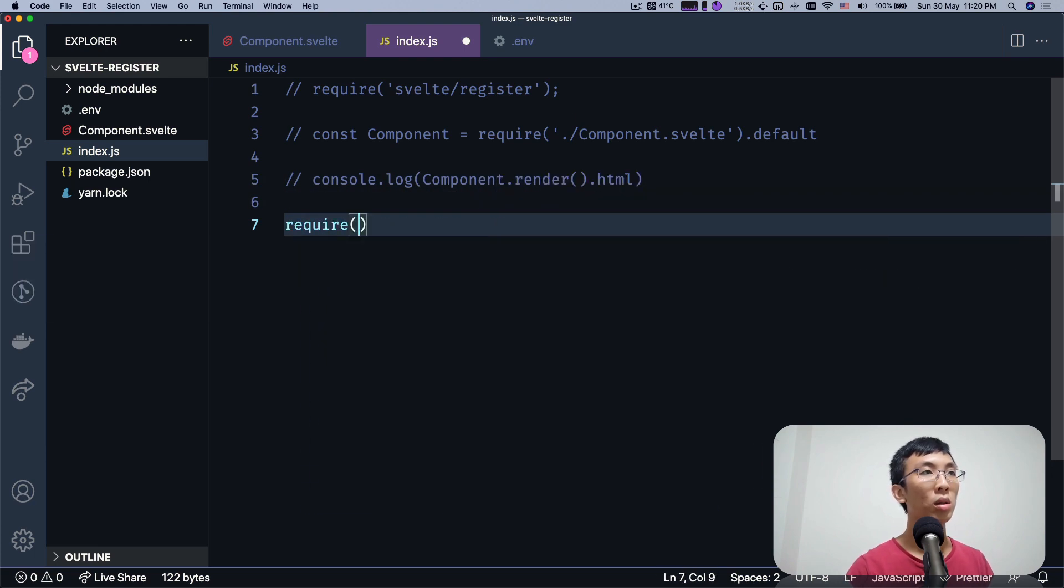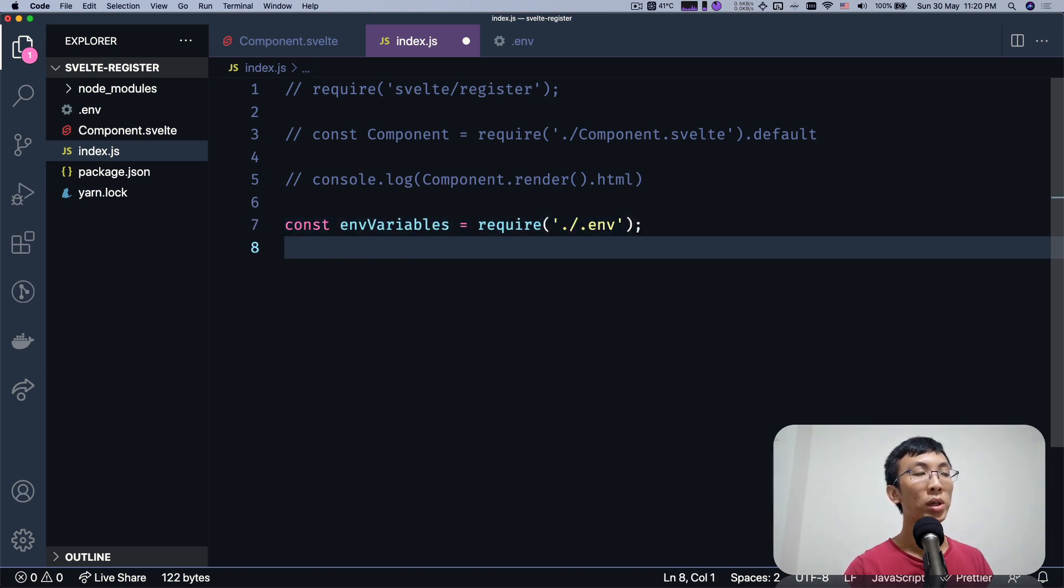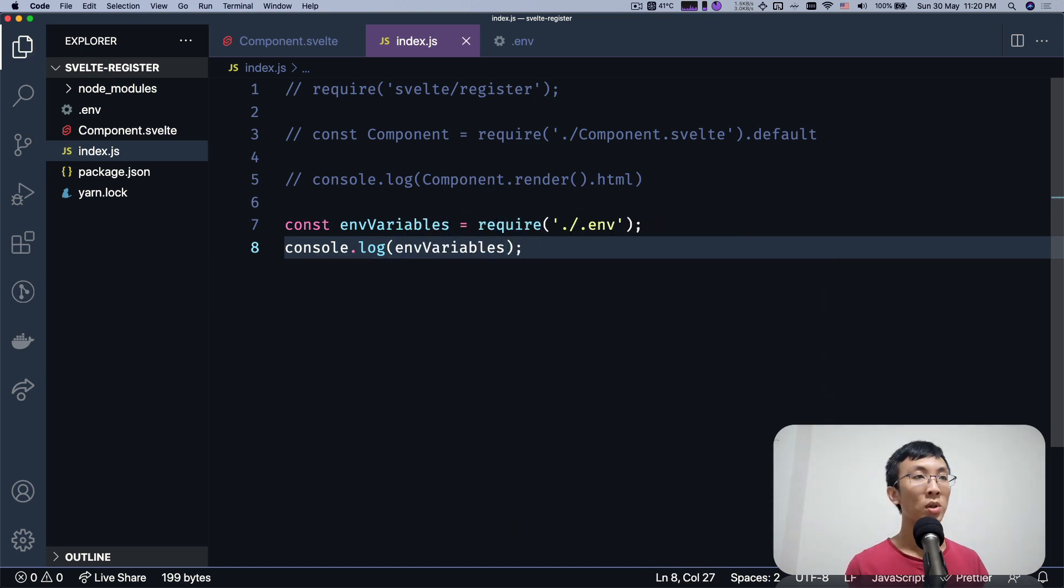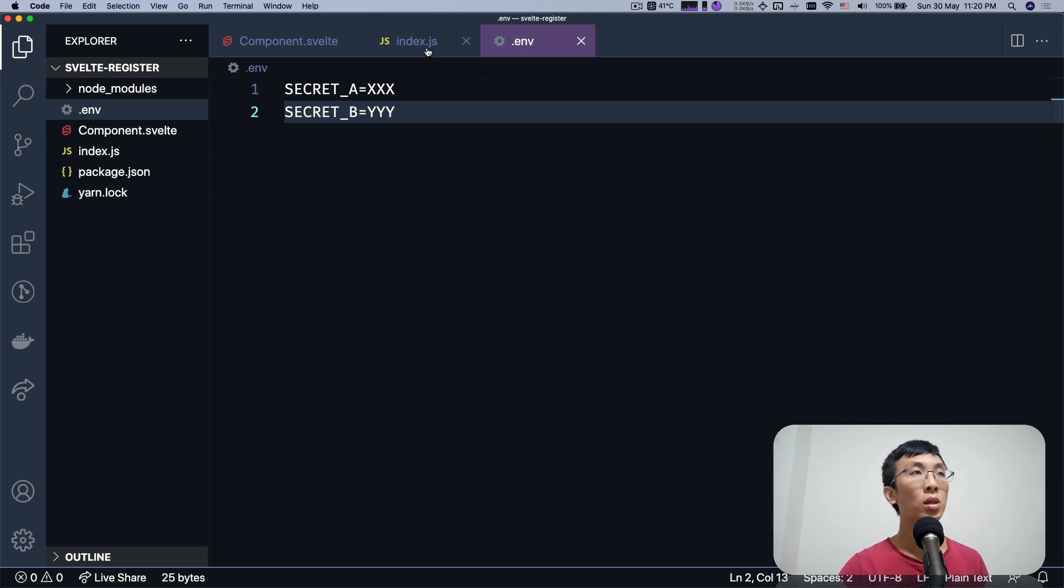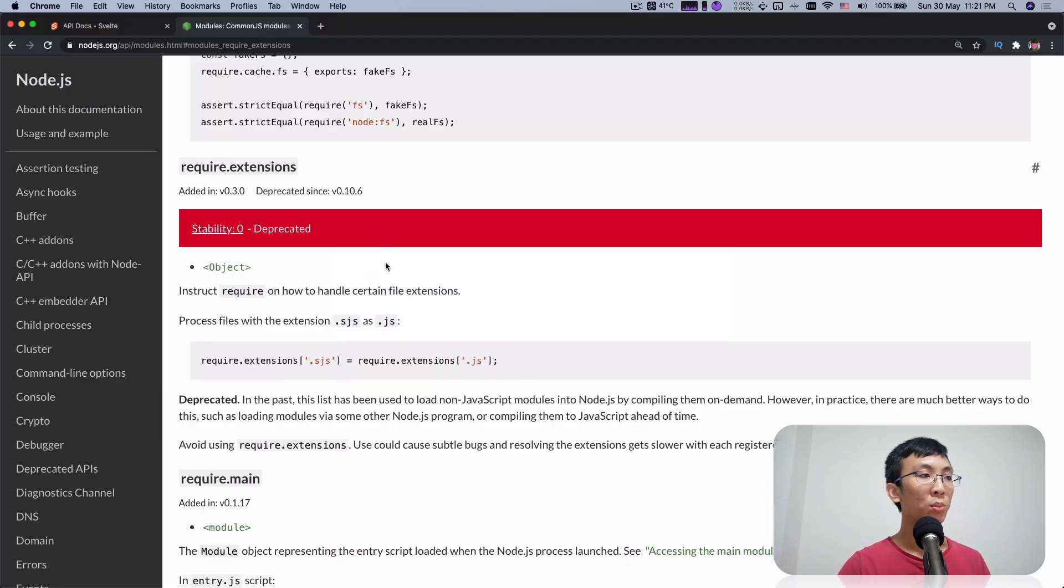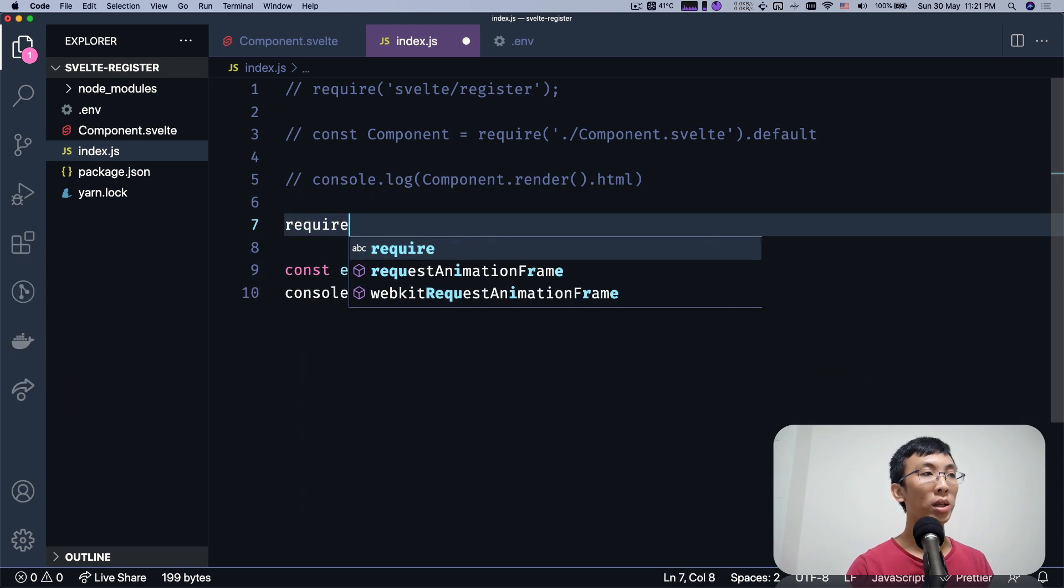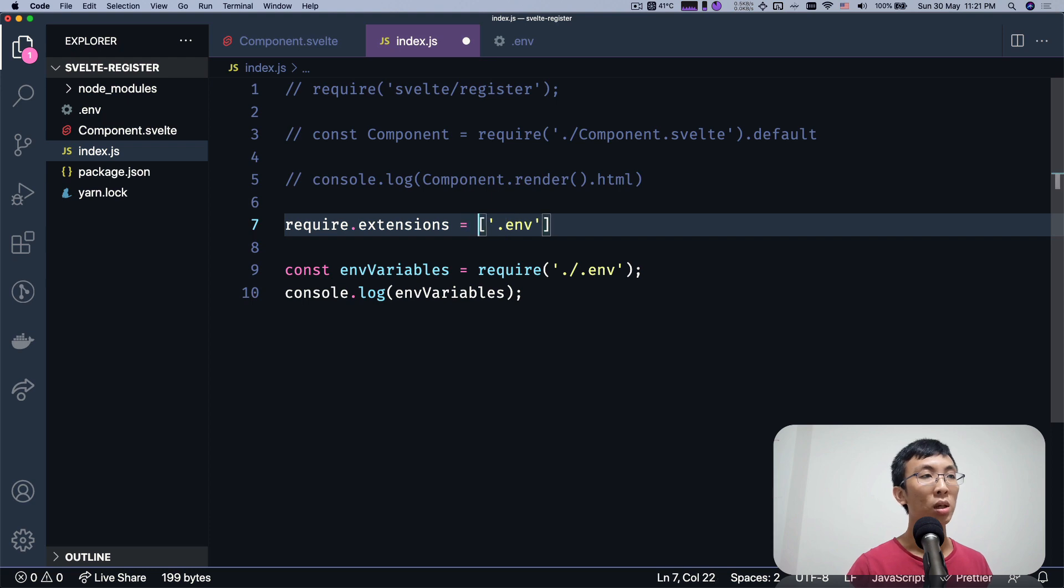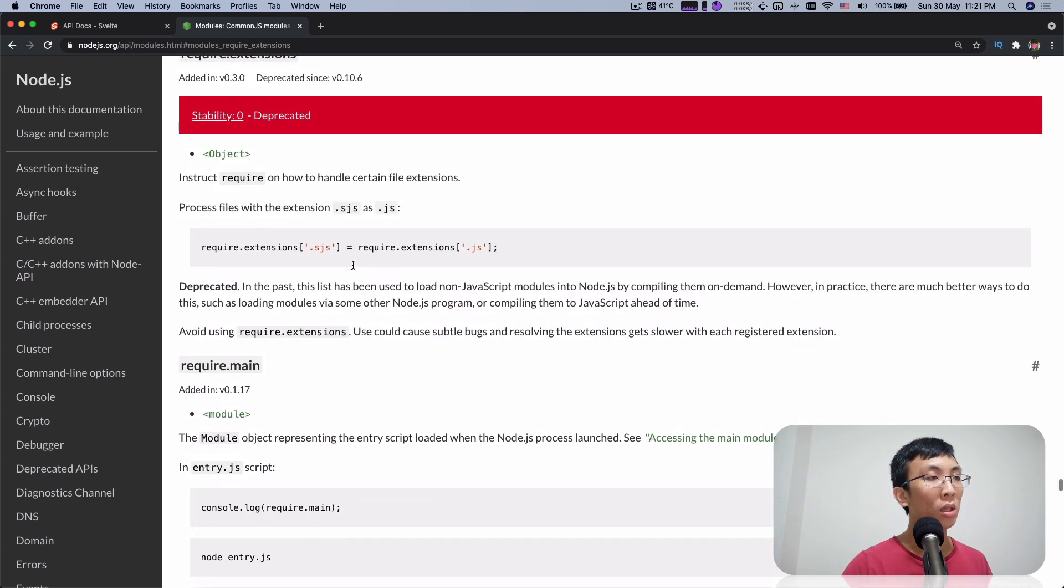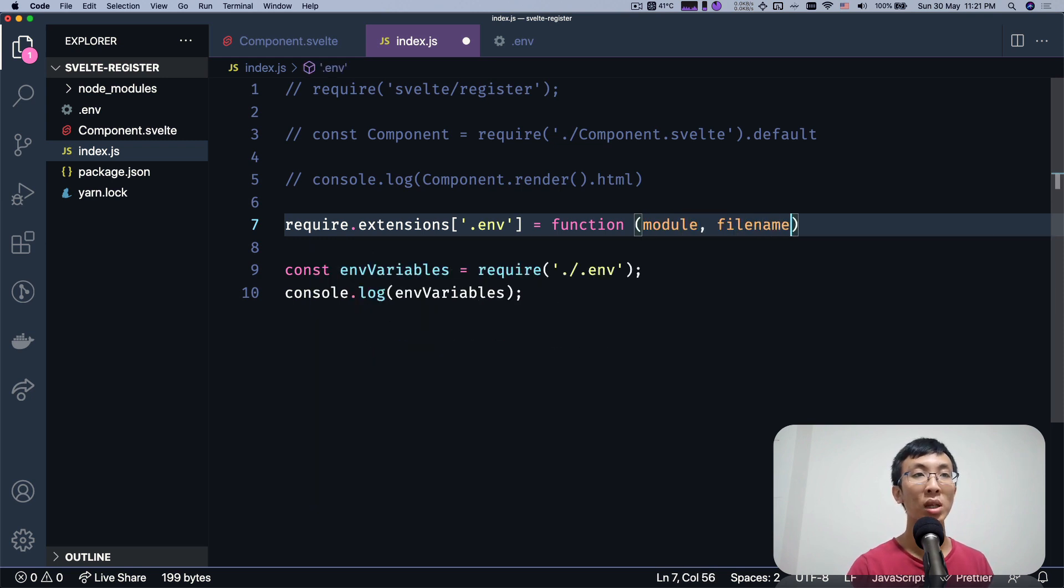So imagine this is a file just like any files that we have. Imagine what we want to do is we want to require this file. If you try to run, of course, you will end up with an error because this is not even a valid JavaScript. So we're going to learn from Svelte register to use these require extensions. So how it works is that you can come over here and say require.extensions and you can add an extension. So in this case, our extension will be .env. So any file that ends with .env would have to go through this function. You can pass in a function apparently. It takes in two parameters. One is module, one is file name.